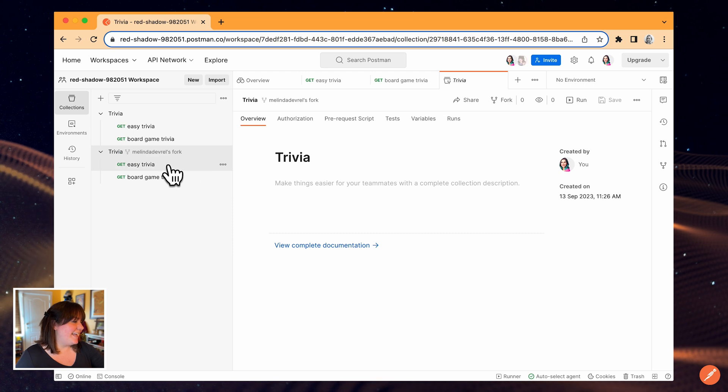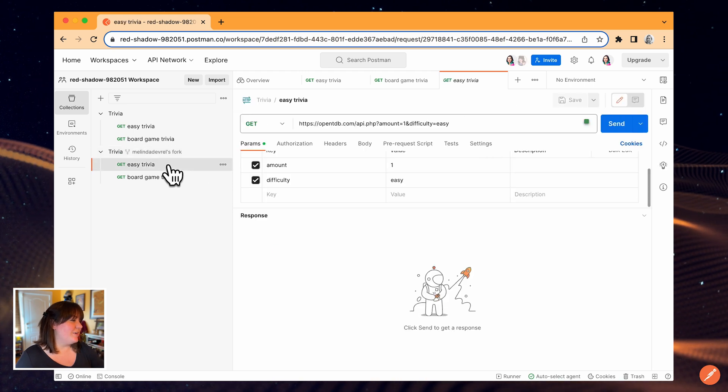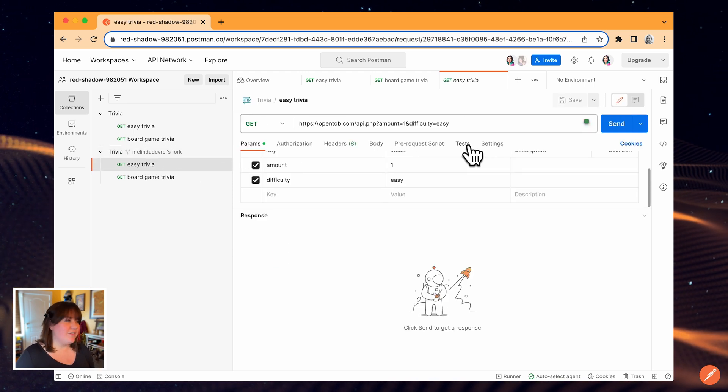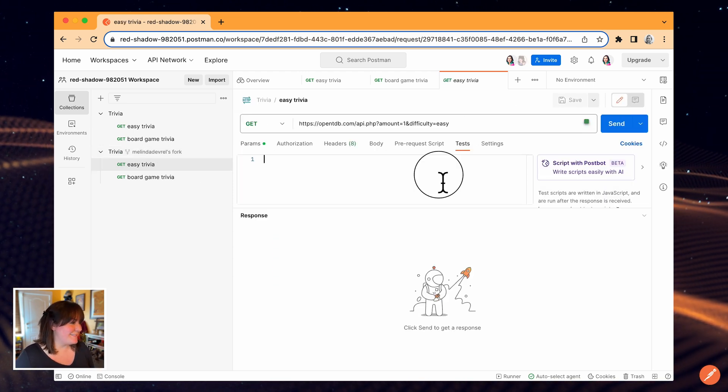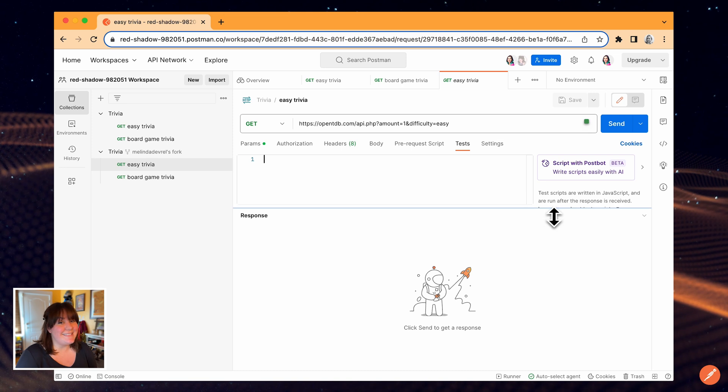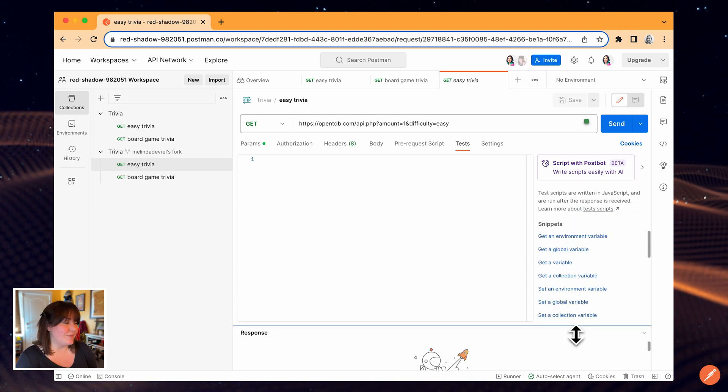I noticed that I don't have any tests set up for these requests. I'm going to add at least a status code check to both of them.